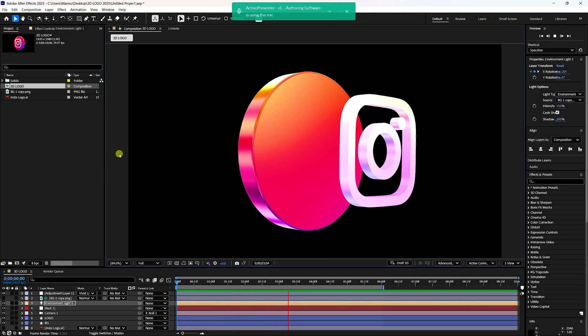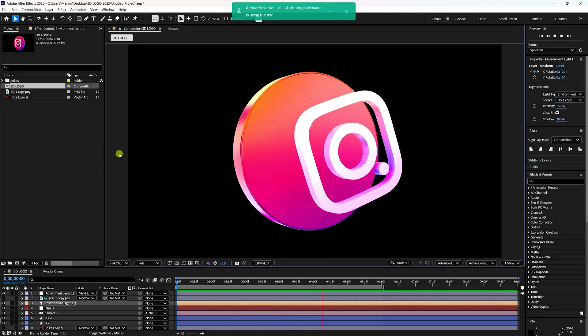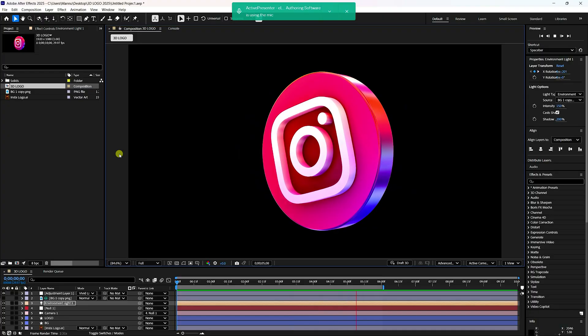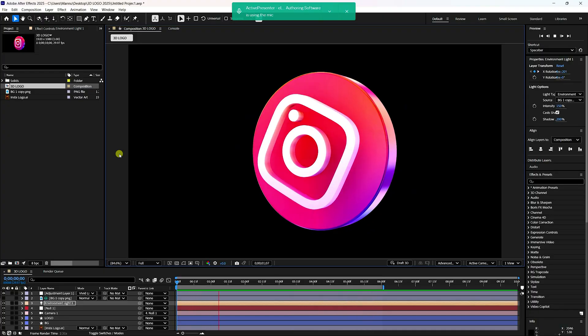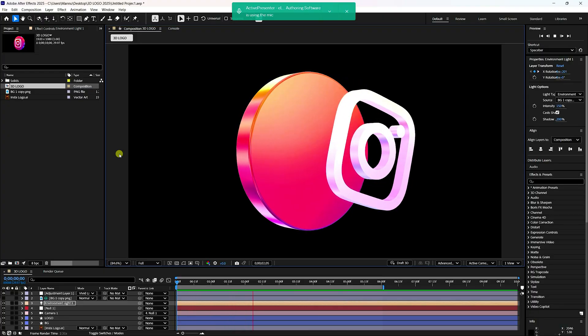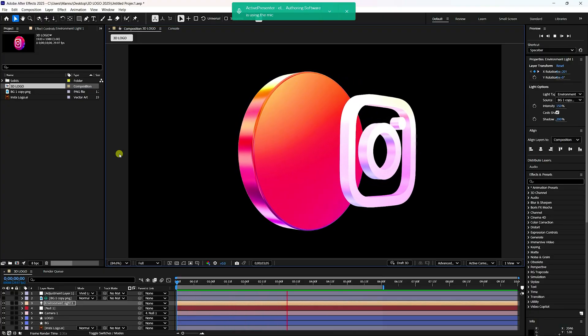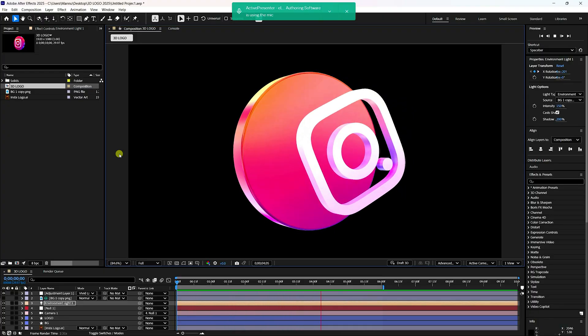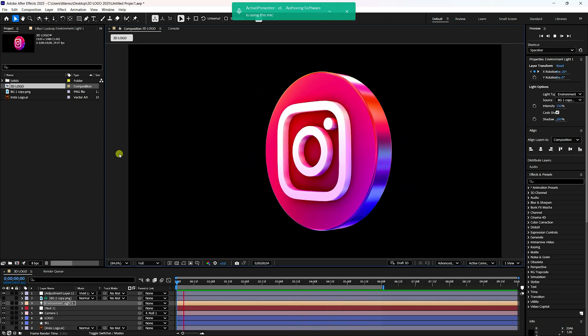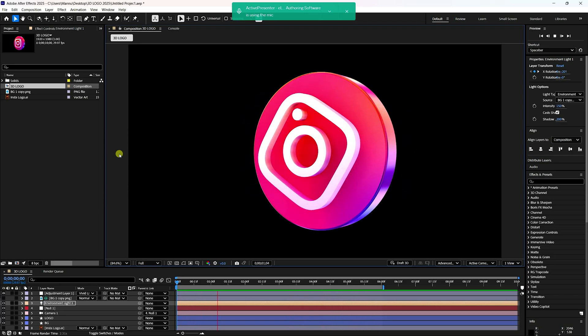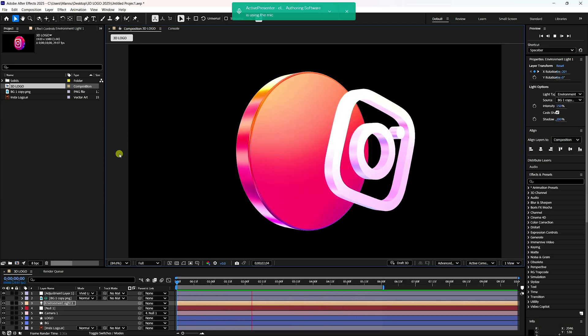Hey guys, welcome back to my channel for tutorials. Today I will teach you how to create an amazing 3D logo animation using After Effects. My After Effects version is 2025.